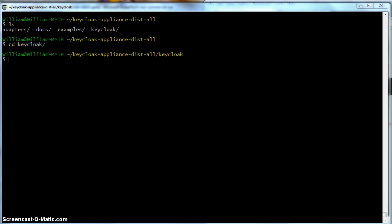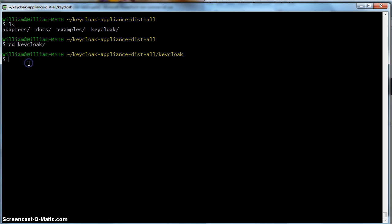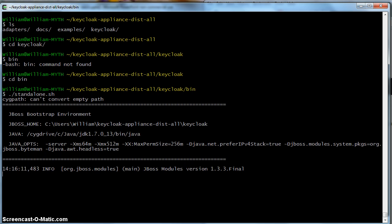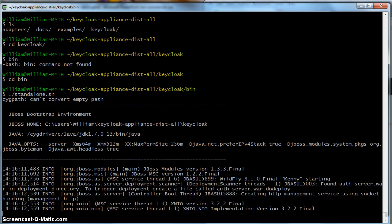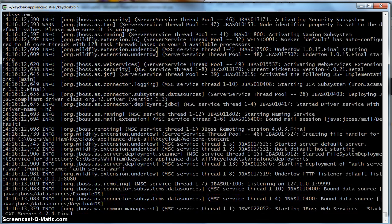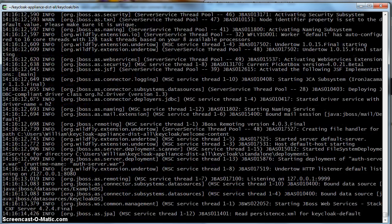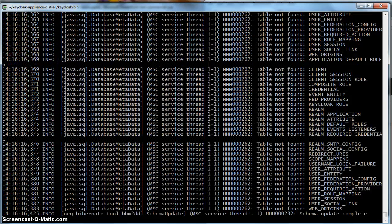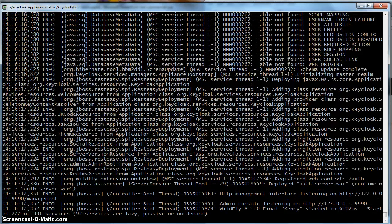To bring up the server, we will go to the Keycloak bin directory. And we will type standalone.sh. Hit return. For those of you who have developed in WildFly JBoss, this procedure will look very familiar to you.